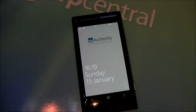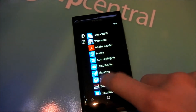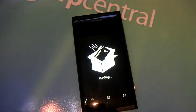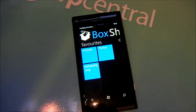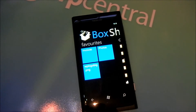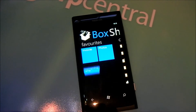Hello everyone, Richard Edmonds here from WP Central, and today we're going to be looking at an app called BoxShop. BoxShop, as you can possibly tell by the title, is a Dropbox client for Windows Phone and is available for just 79 pence or 99 cents on the marketplace, with a trial and free version available.